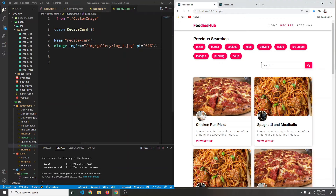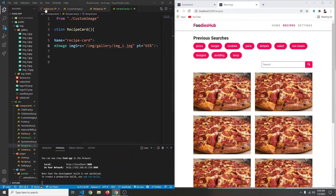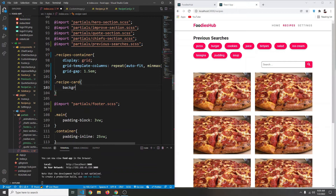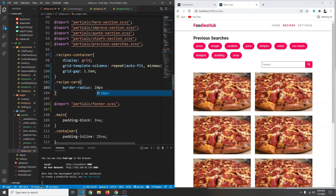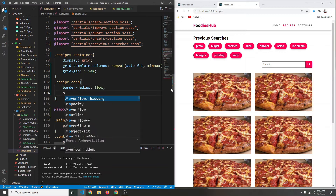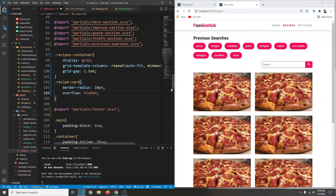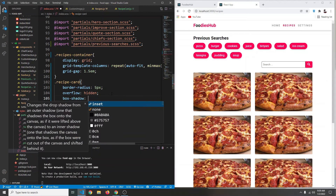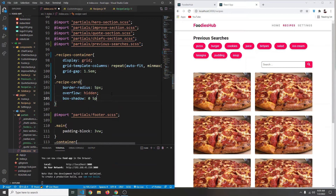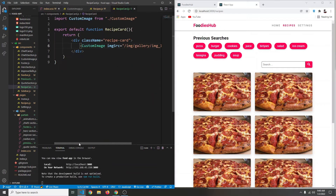Our recipe card needs some border radius. In index.scss, go to the recipe card rule, remove the red background, and add 'border-radius: 5px'. The images still aren't rounded, so we also add 'overflow: hidden'. We also need a box shadow: '0 5px 10px var(--shadow-color)'. Let's try 15px blur — that looks good enough.